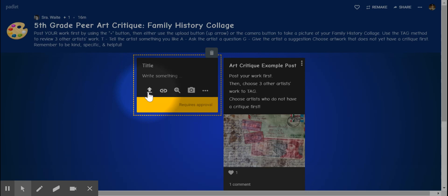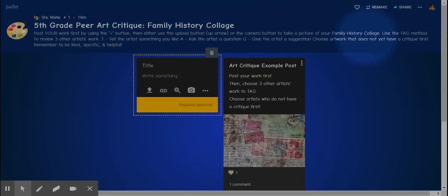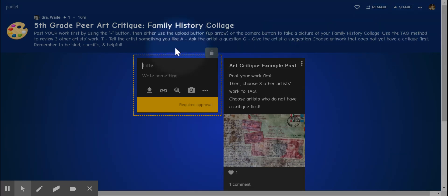If you click upload, then you're going to find wherever it saved the picture on your Chromebook. After you do that, that's your post. That's your artwork. Then you're going to use the tag method that you learned about in the videos to review three other artists' work.